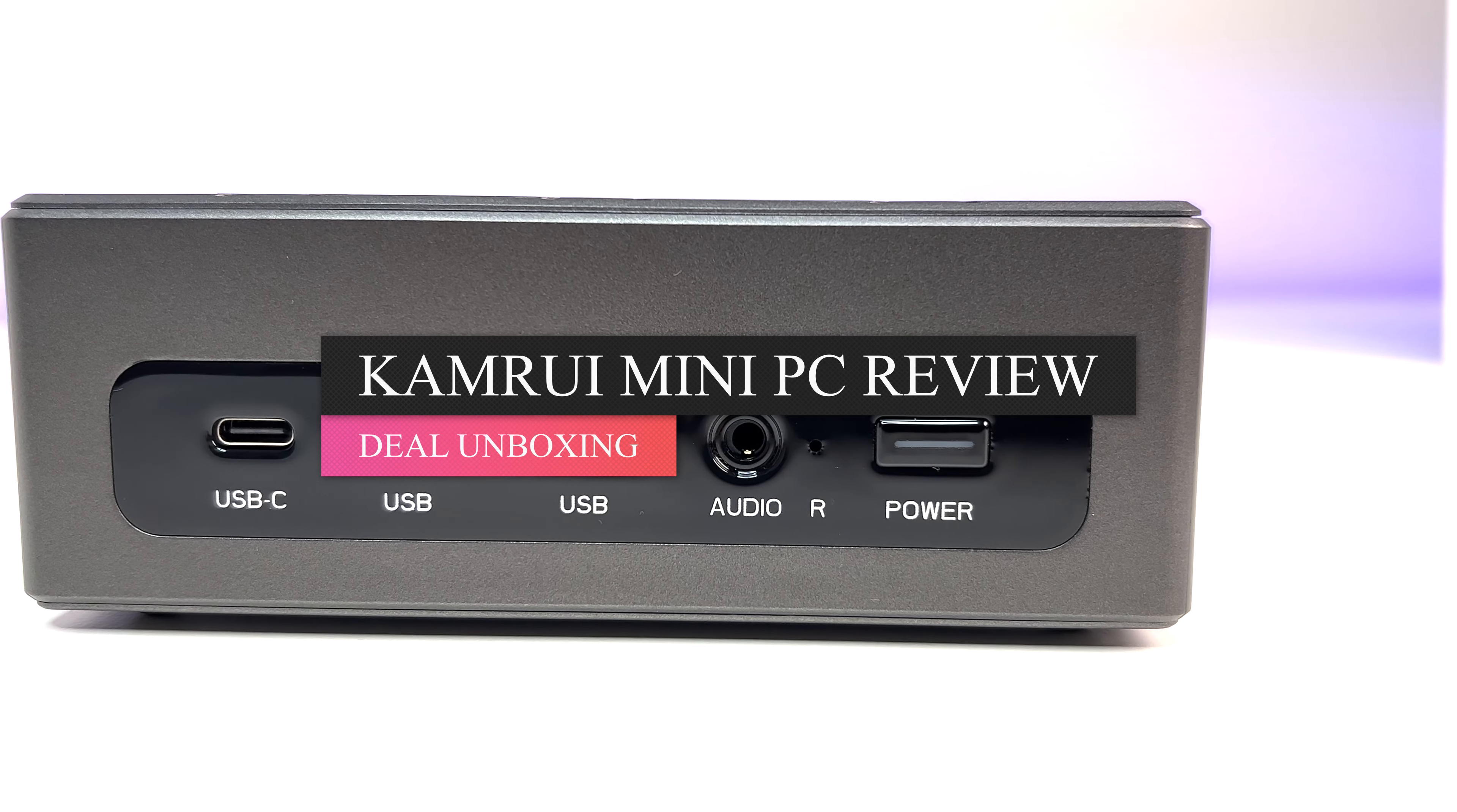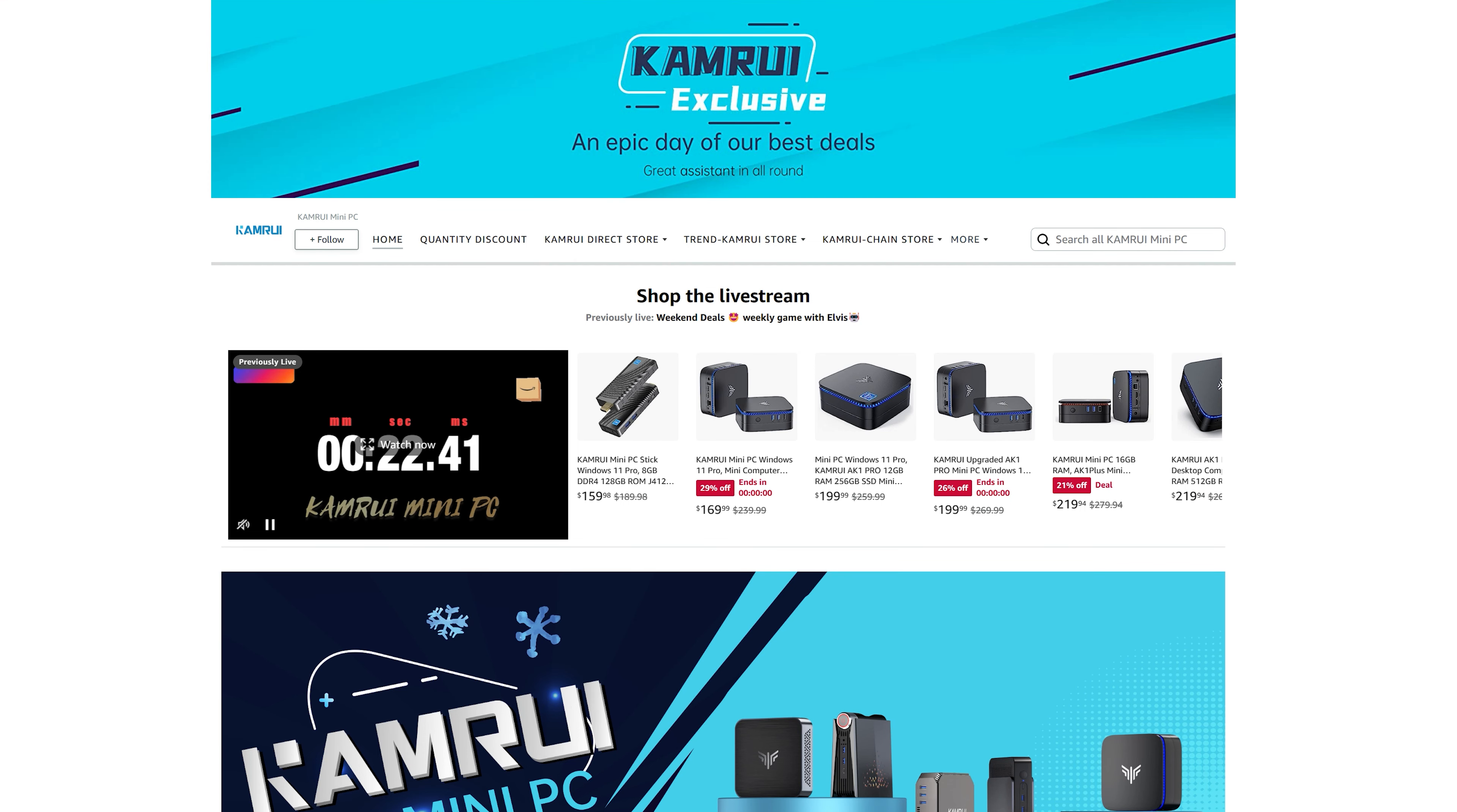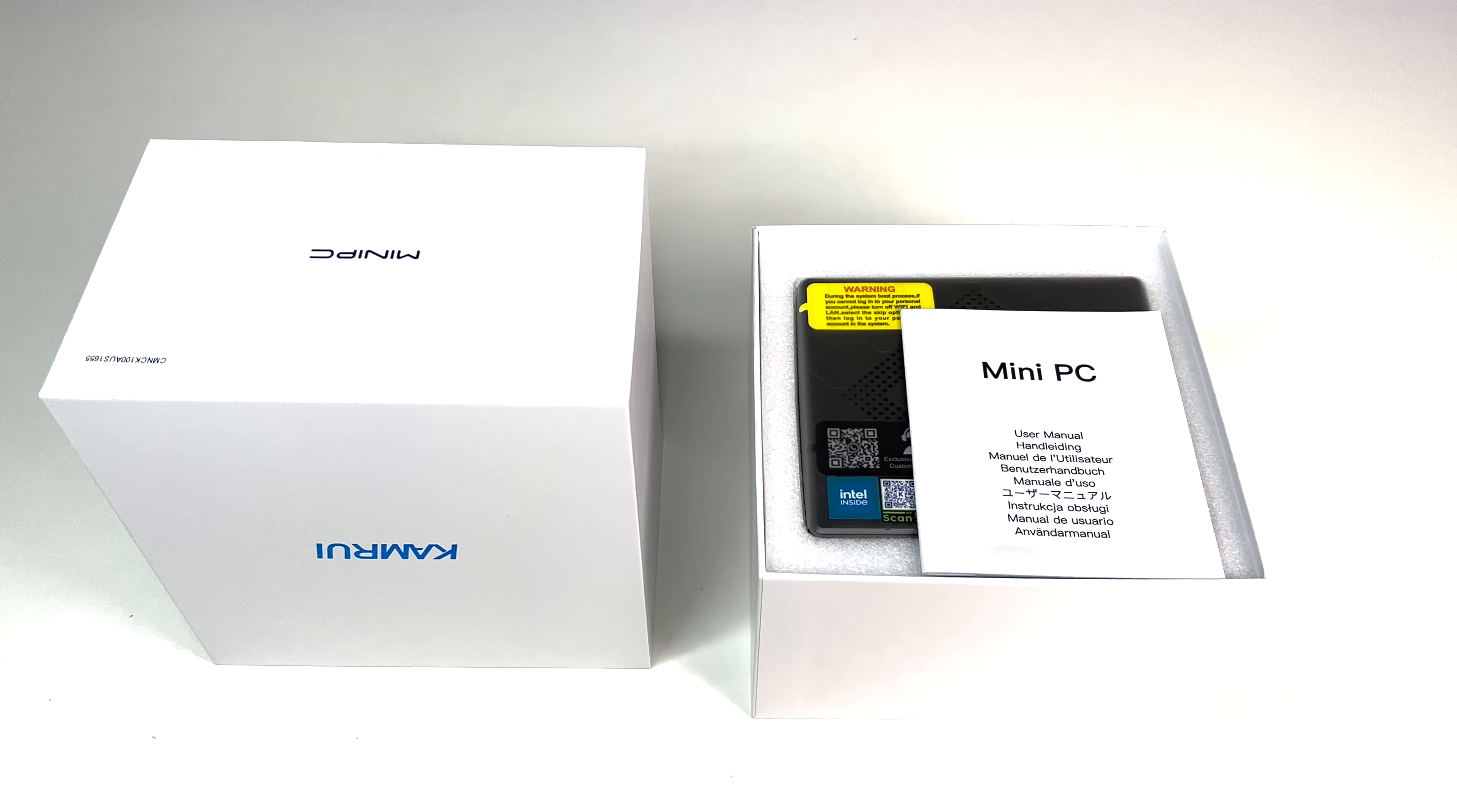Welcome back to deal unboxing. Today we're going to review Camera's CK10 mini PC with 11th gen Intel Core i7-11390H processor. Camera has an extensive mini PC lineup and makes great products, so in this in-depth review we're going to go over the features, specs, some benchmarks, and also do a teardown of this mini PC.